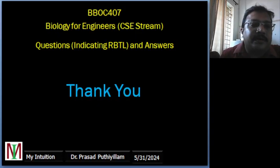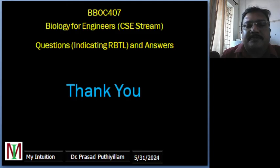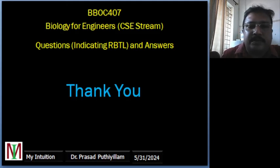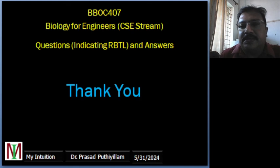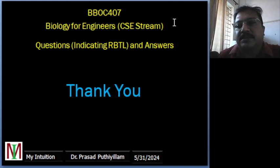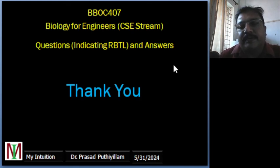That's about this particular class video. Hope it was helpful for you. Please do subscribe to my YouTube channel. Once again, thank you for watching my videos. Thank you.